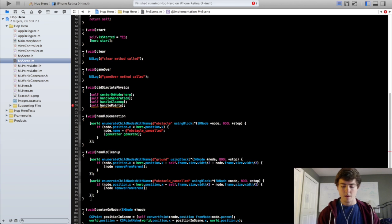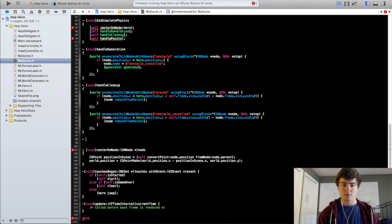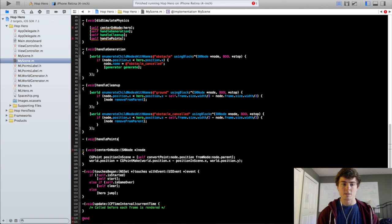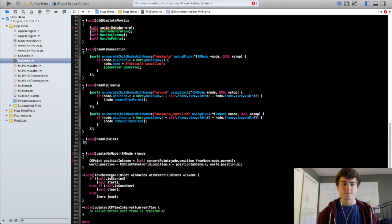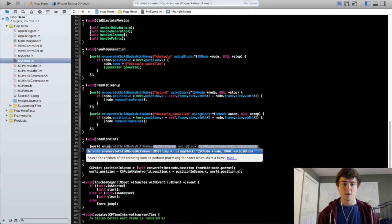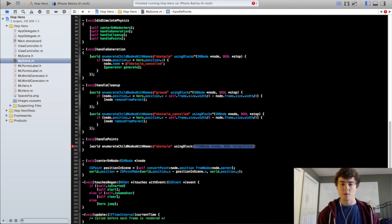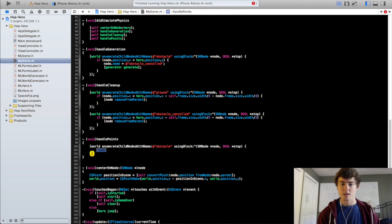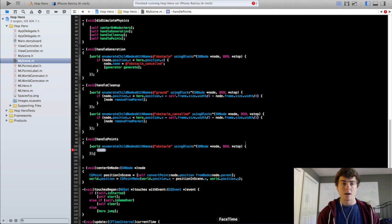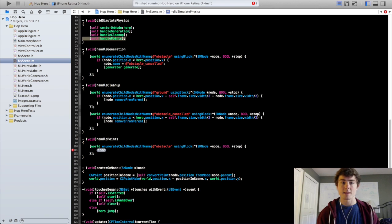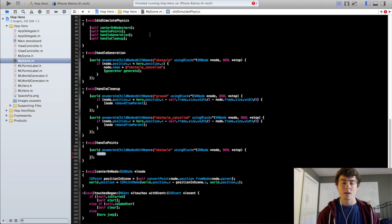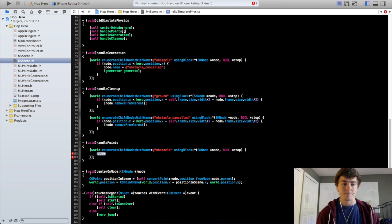So we're going to type it out here, the handle points method. And we're going to do world enumerate child nodes with name obstacle using block. And one thing I'm catching here is since we set the obstacles name to obstacle cancelled we actually want to call the handle points method before we call the handle generation method otherwise it's not actually going to grab those obstacles that we want when we're passing by.